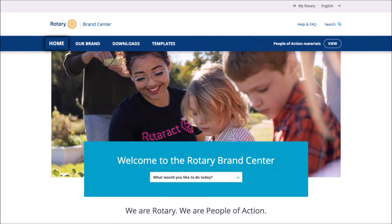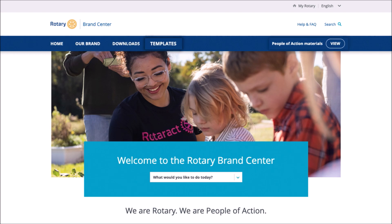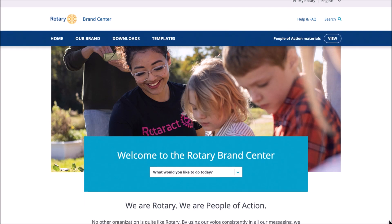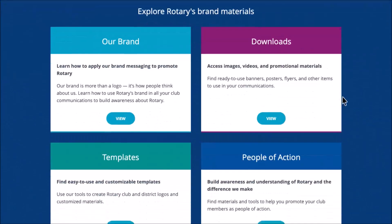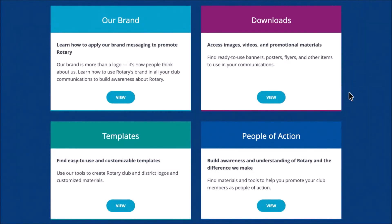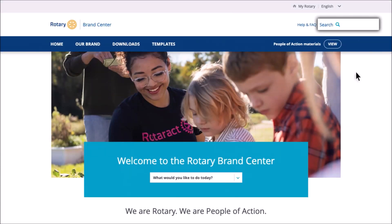This includes links to the homepage, our brand, downloads, templates, and people of action. Select this drop-down box to find shortcuts. From the homepage, you can explore the brand materials that are available. Or use Search to quickly find what you're looking for.